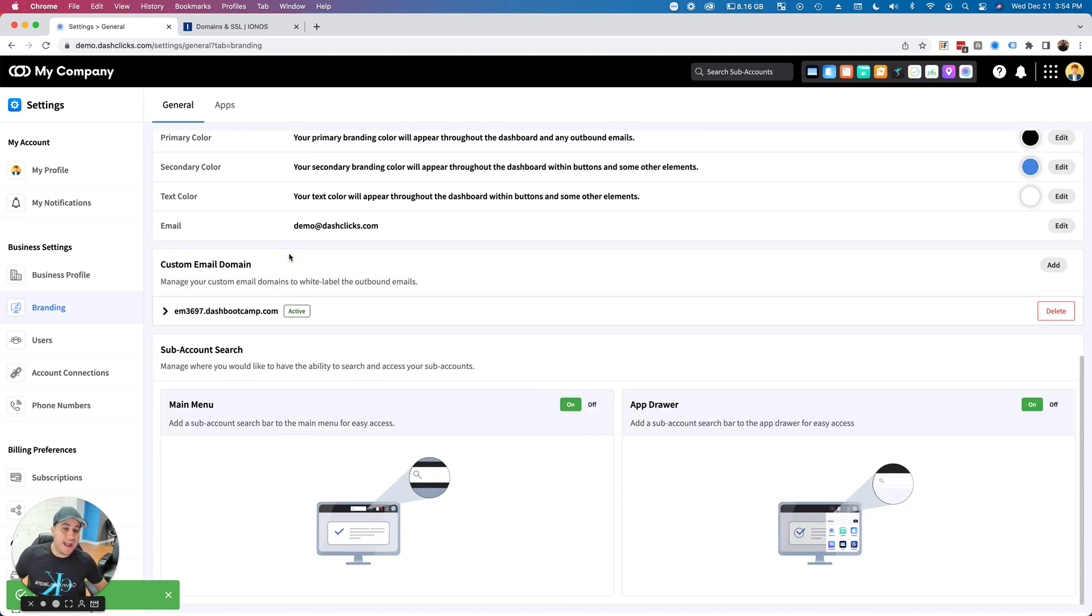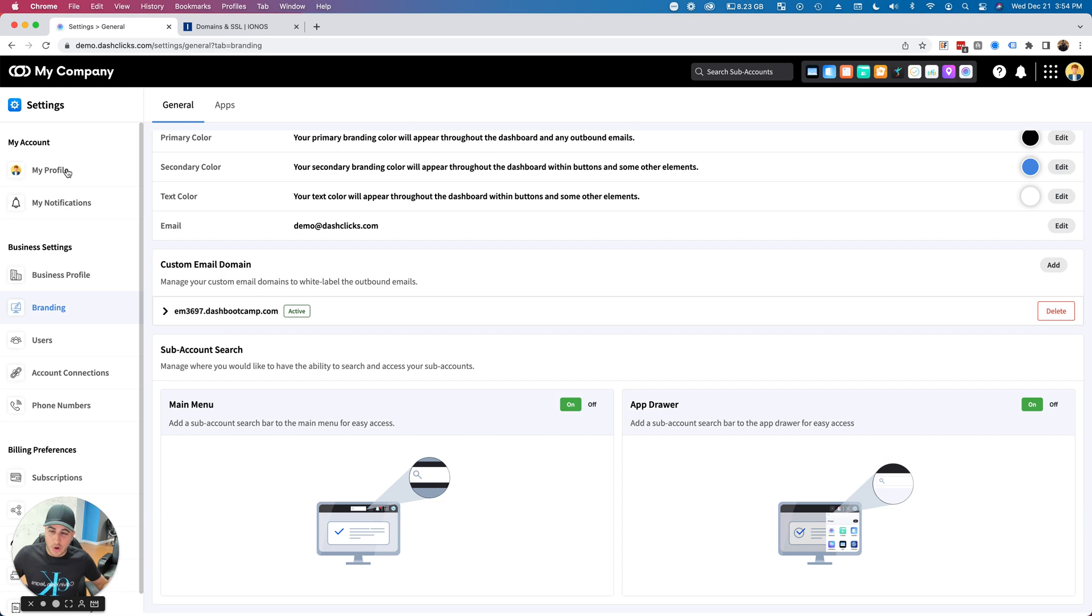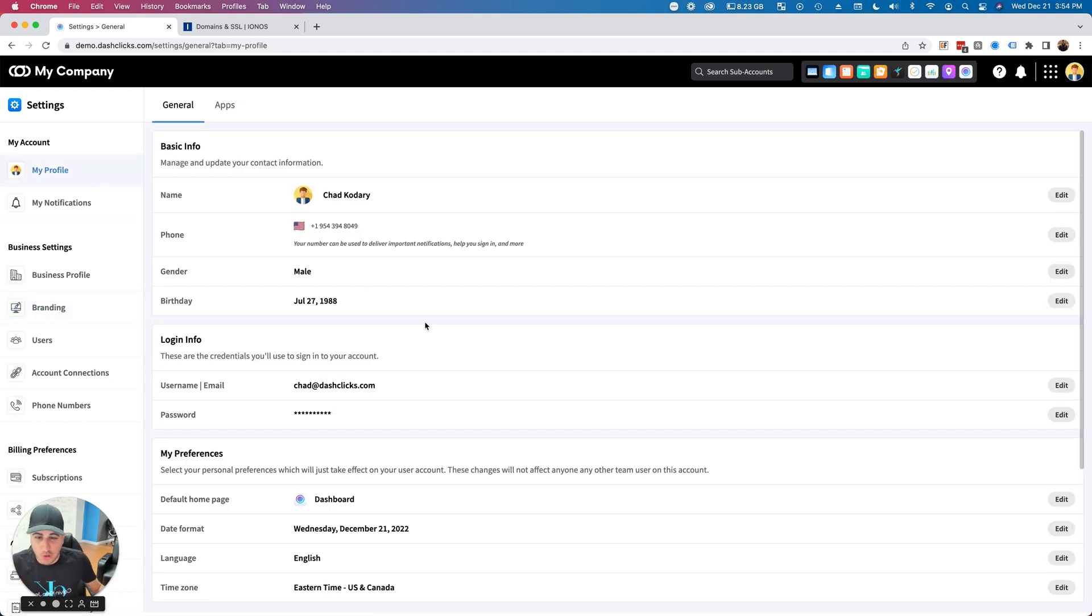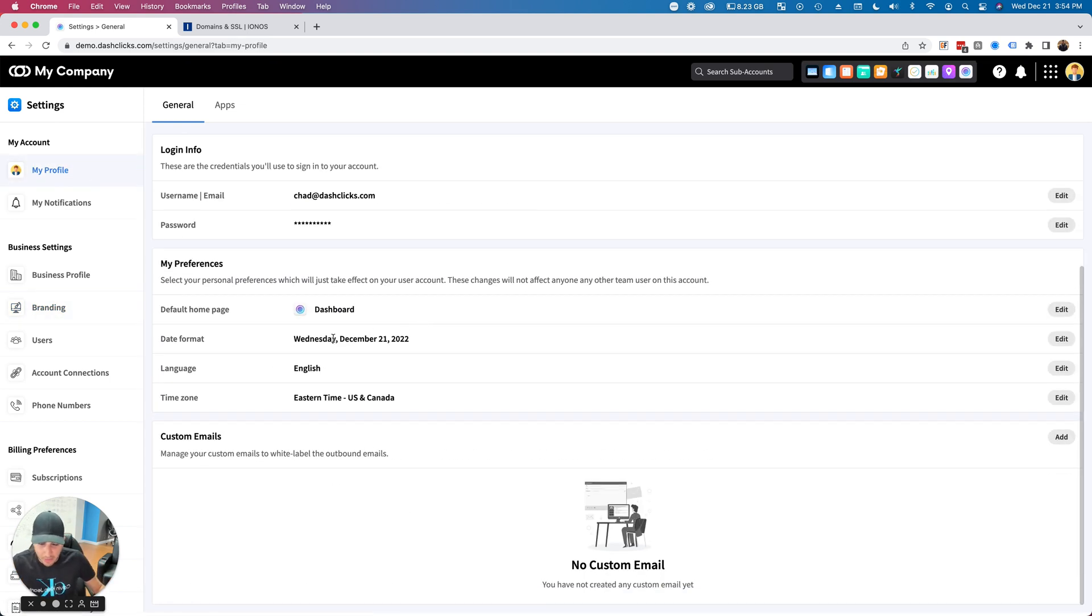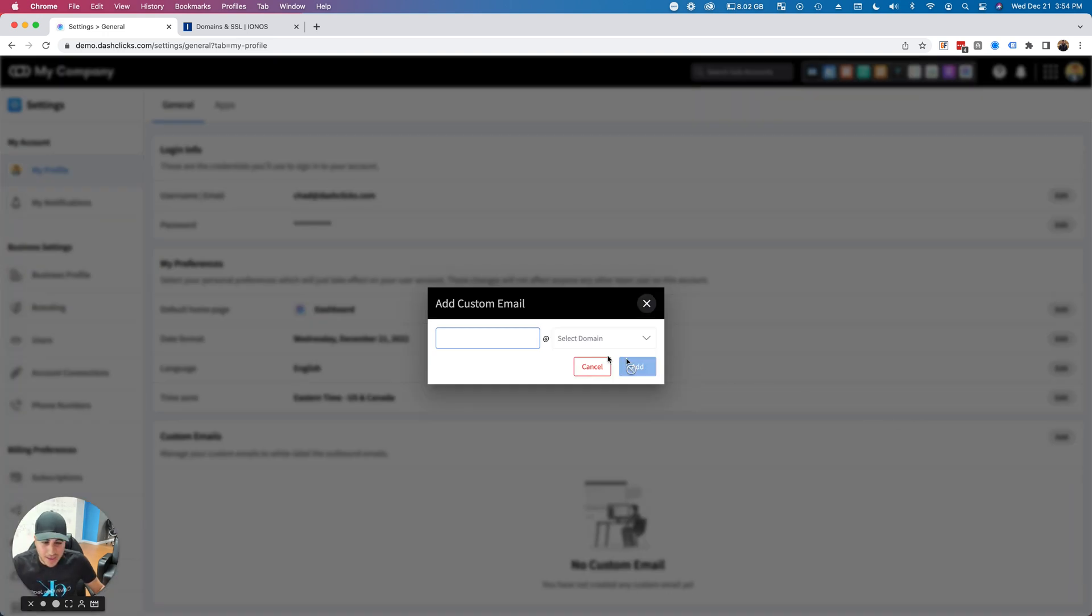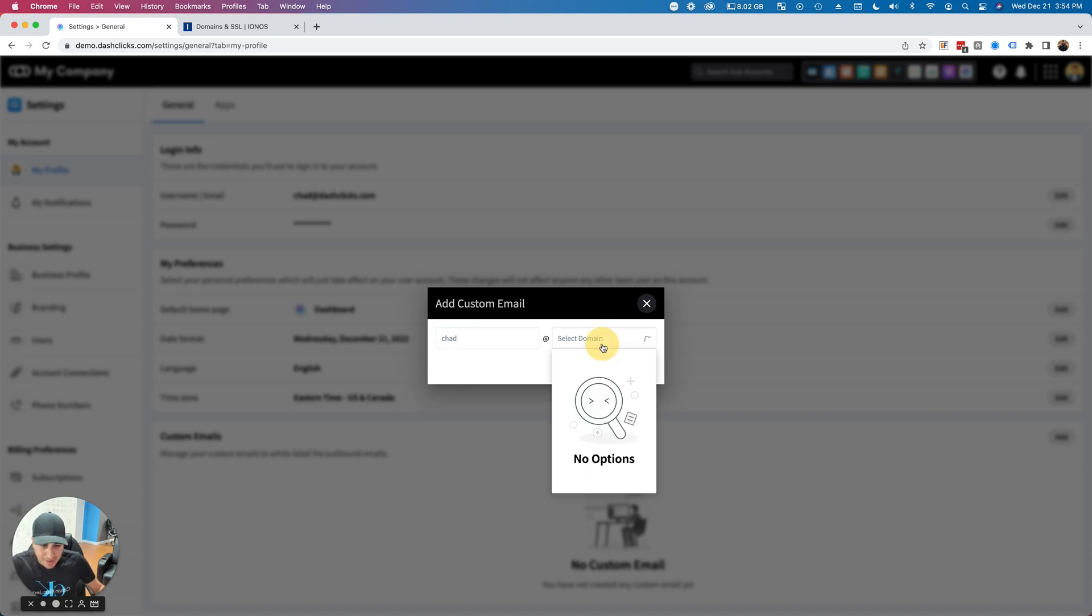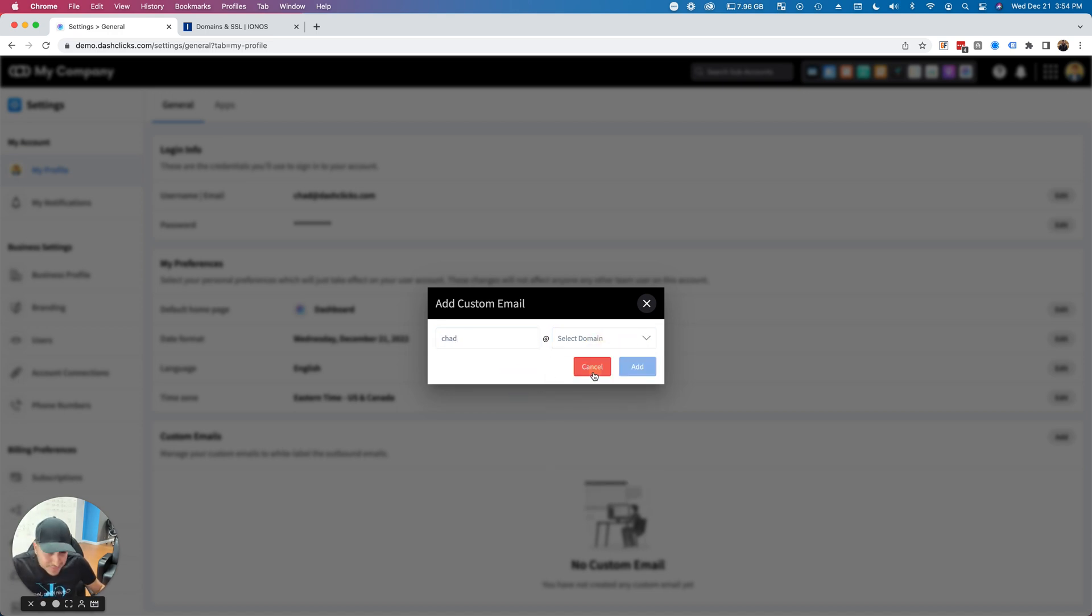Then boom, I get a success toast message, and now my domain name is active. What's going to happen is every one of your users, including yourself, if you go to your profile, you'll see a tab all the way at the bottom that says custom emails. I can go ahead and click Add.